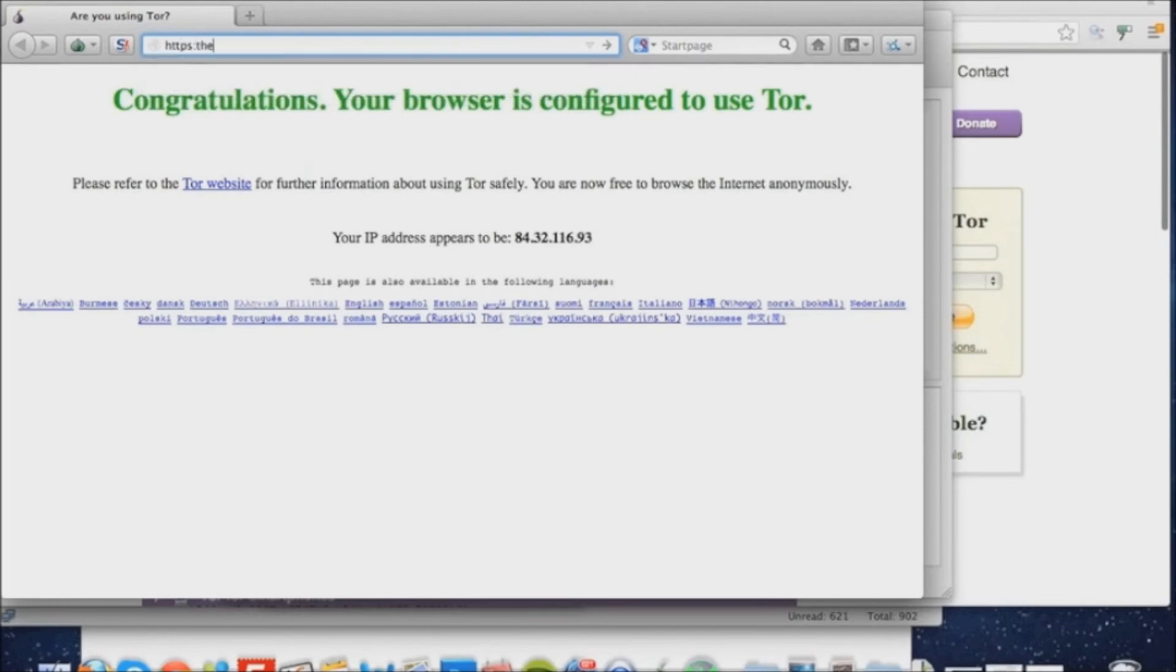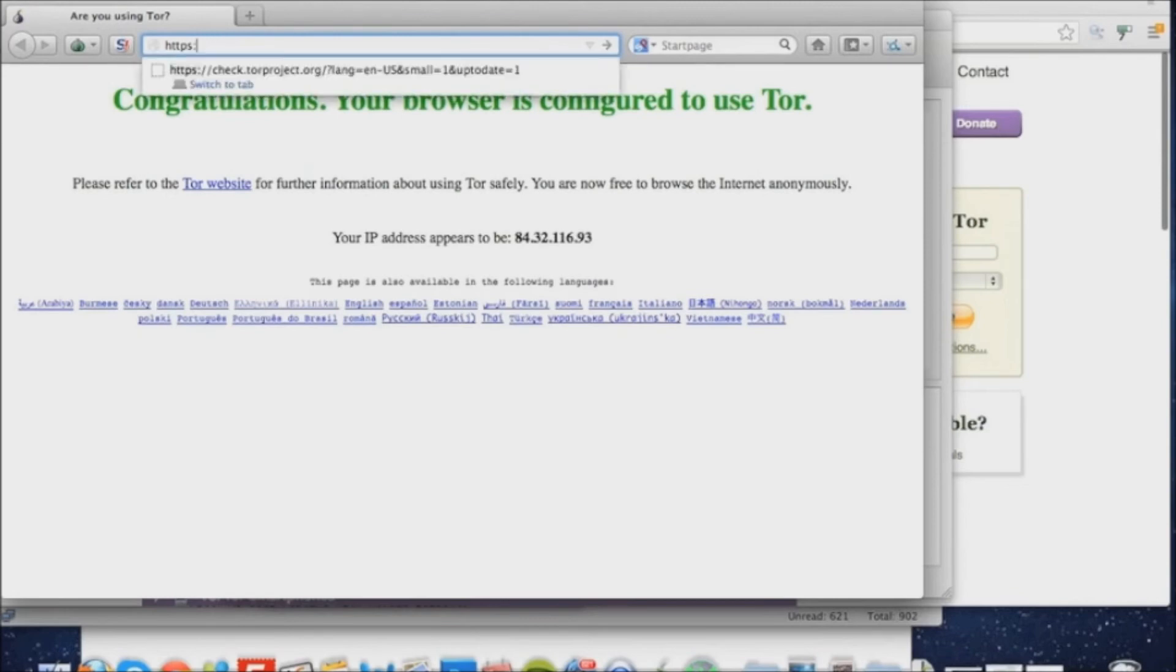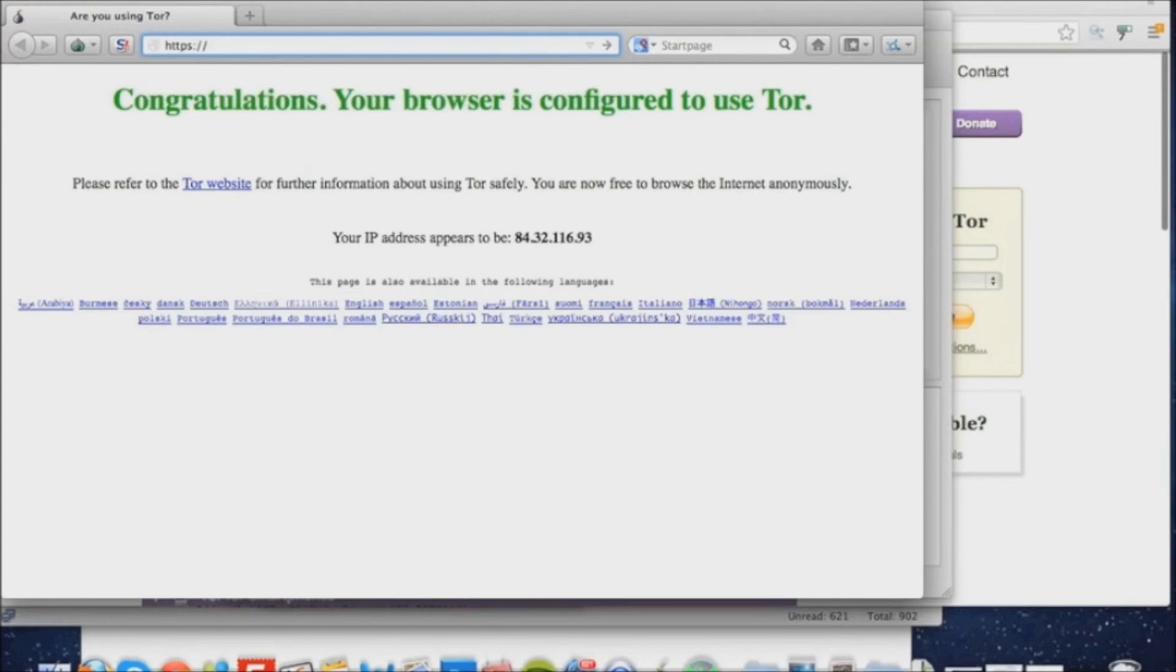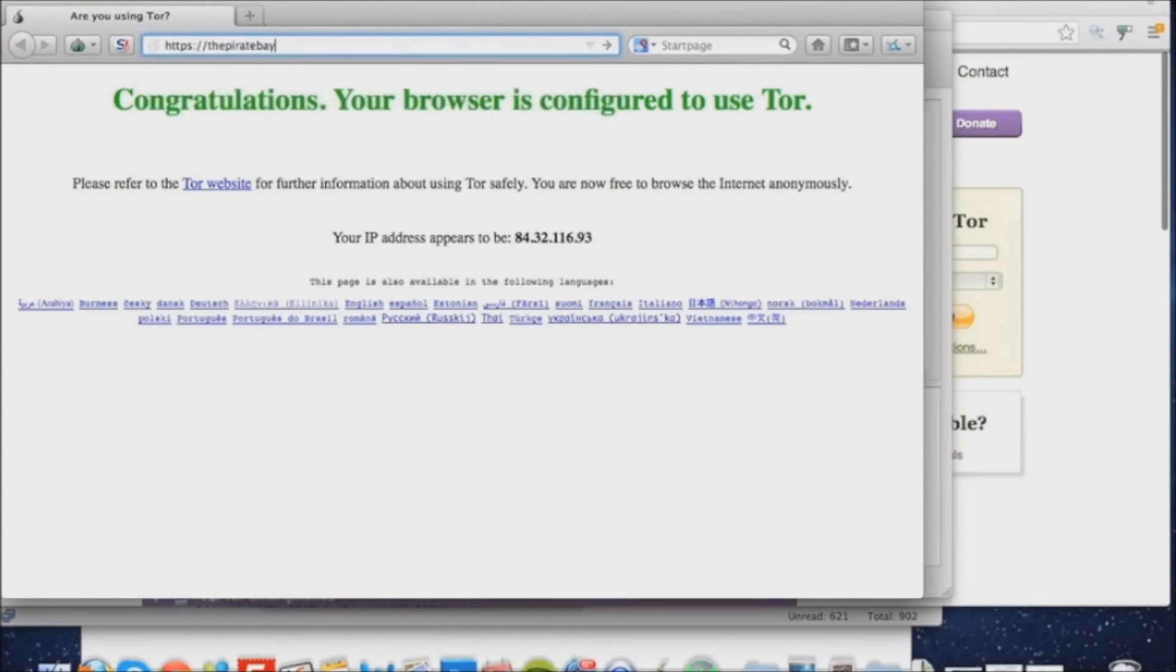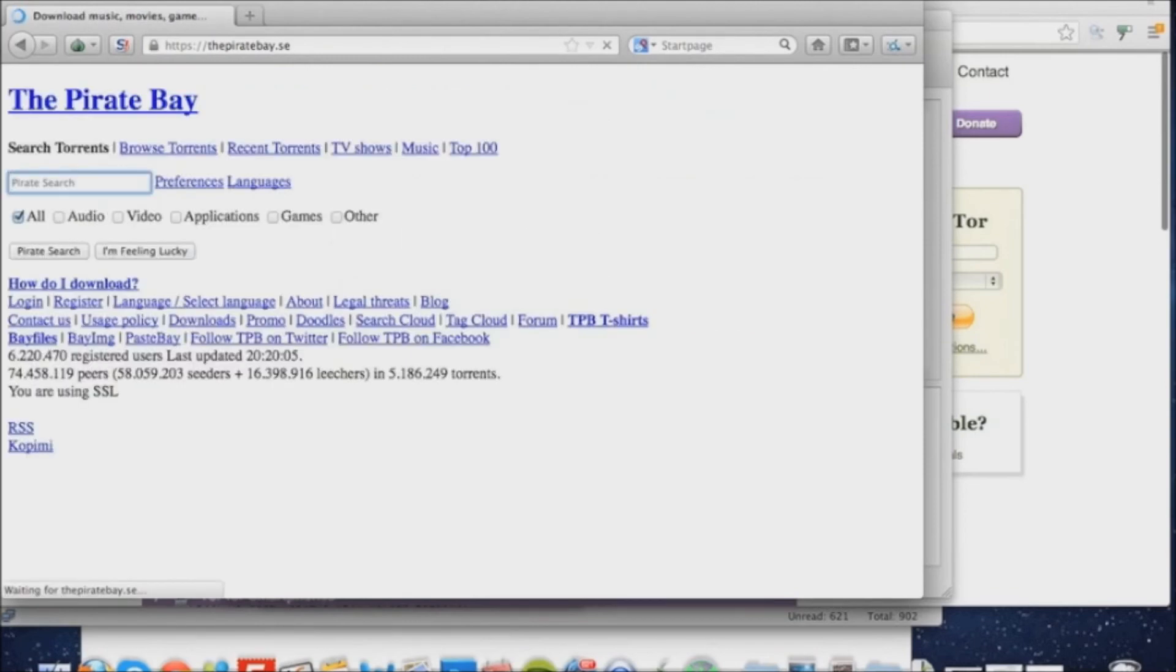To start with, I'm going to visit the Pirate Bay by typing https thepiratebay.se. As you can see, the Pirate Bay loads successfully.